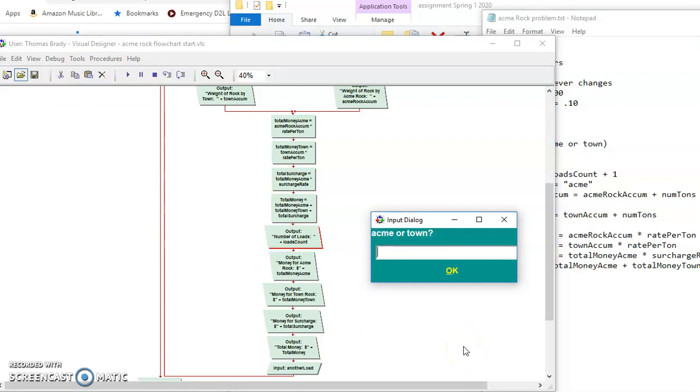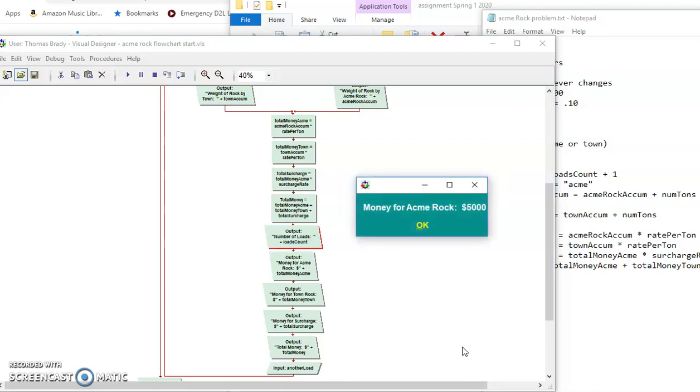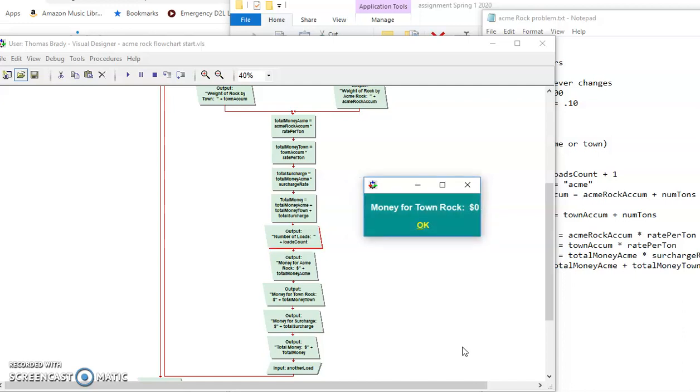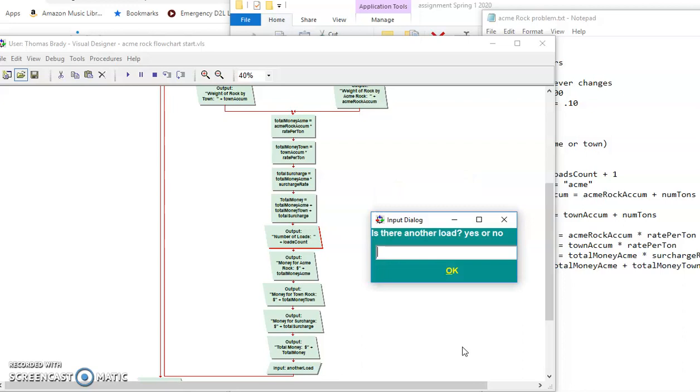So I have Acme 10. So I got that math is working, right? Because it's 500 times 10. And then no rocks. And then the surcharge is $500. So 5,000 and 10% of that is 500. And the total amount we have so far is 5,500. So you can see everything is working.